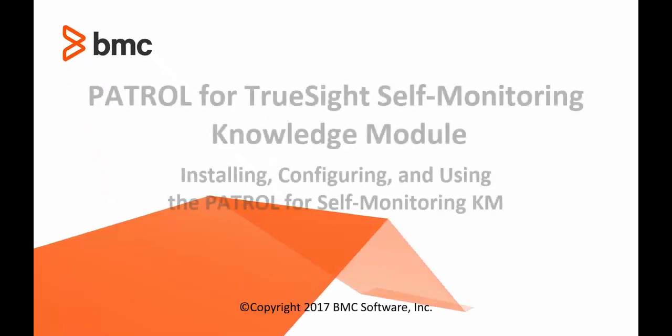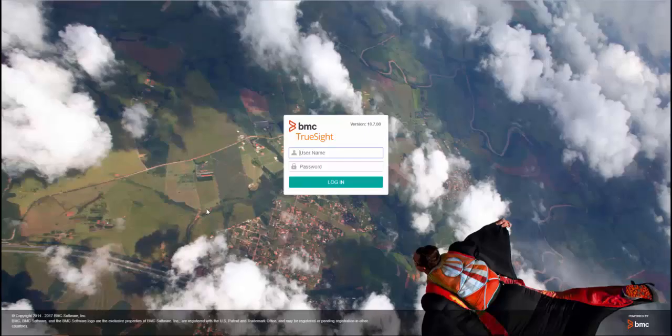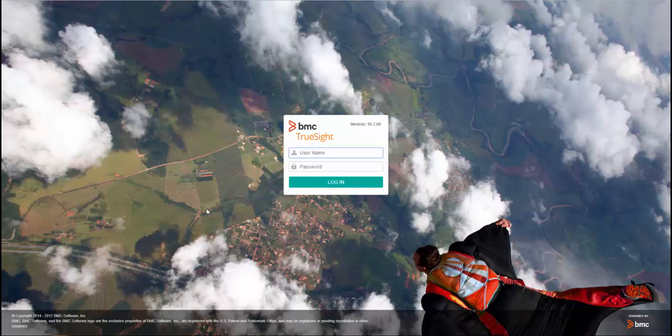Welcome to this video tutorial for installing, configuring, and using the TruSight Self-Monitoring Knowledge Module. During this video, you are going to see how to download and install the TruSight Self-Monitoring Knowledge Module, or KM, create a policy for the KM to monitor an environment, and begin to view the self-monitoring results.